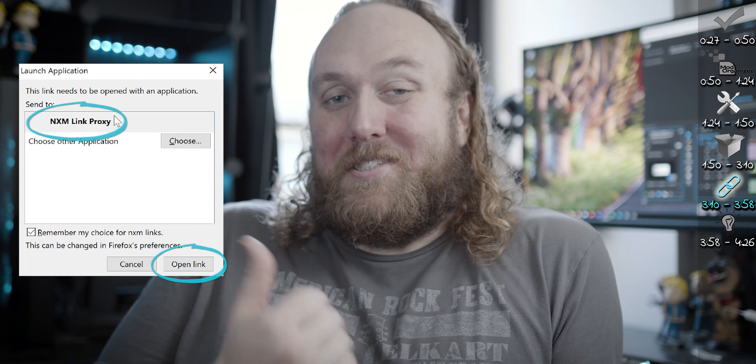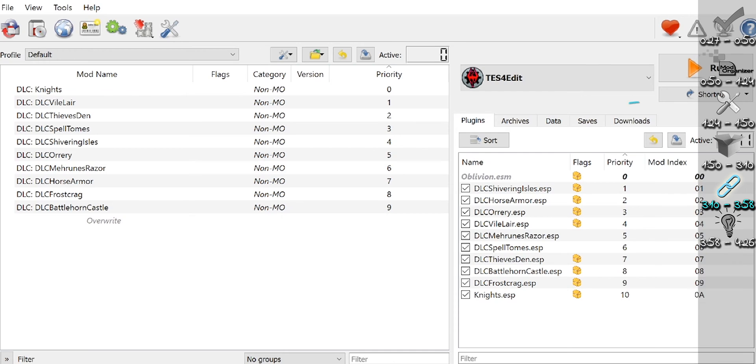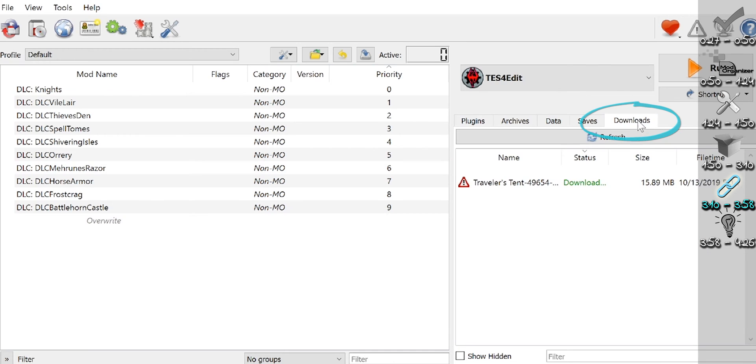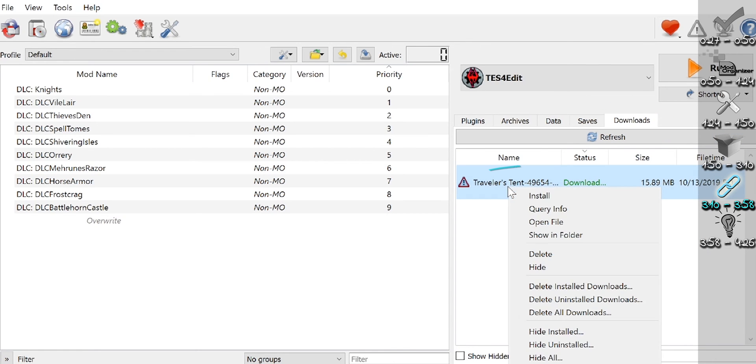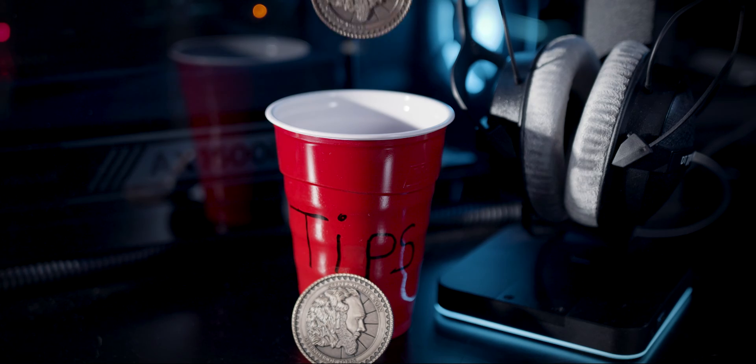Agree to any pop-ups. The mod you downloaded is in the Downloads tab. You can right-click and delete it or double-click and install it. And now for a few final tips.